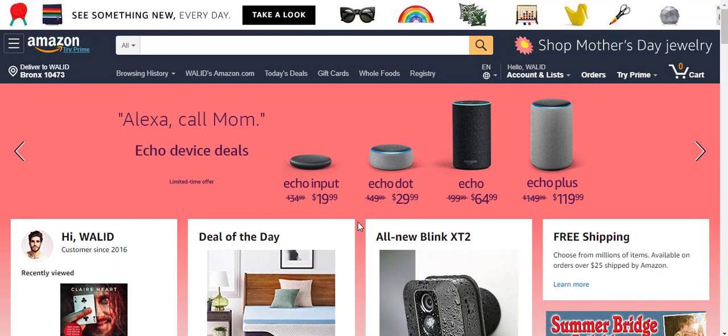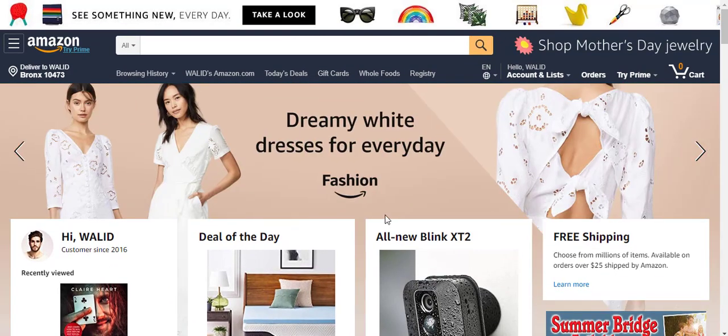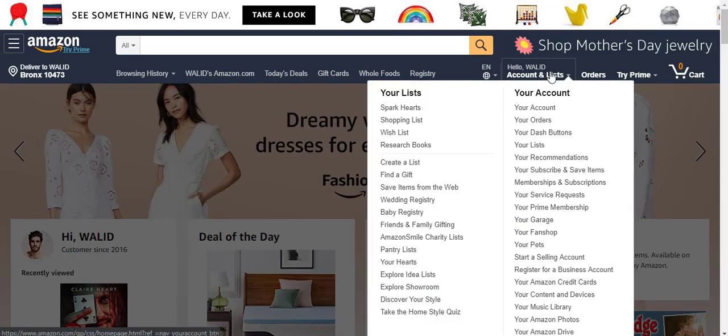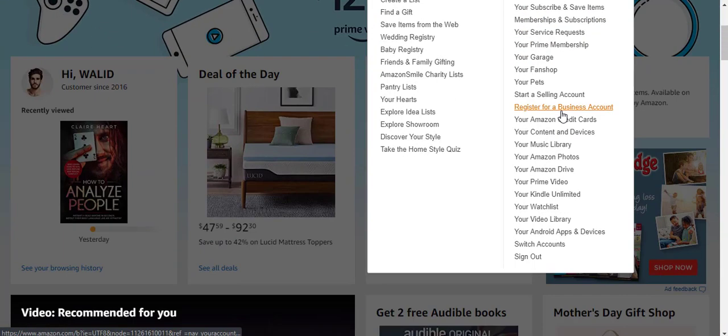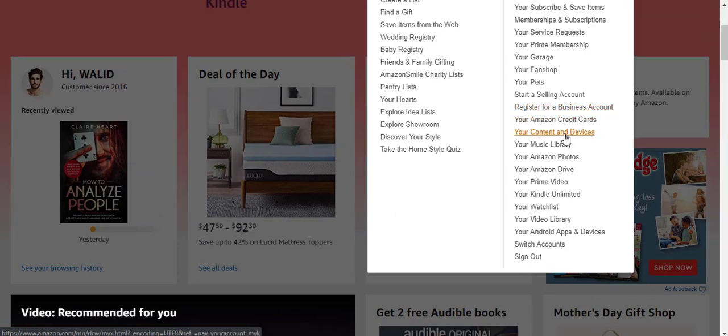Okay, so let's begin. It's a very easy process. You can hover over here on your Accounts and List. Then just scroll down and select your Content and Devices.